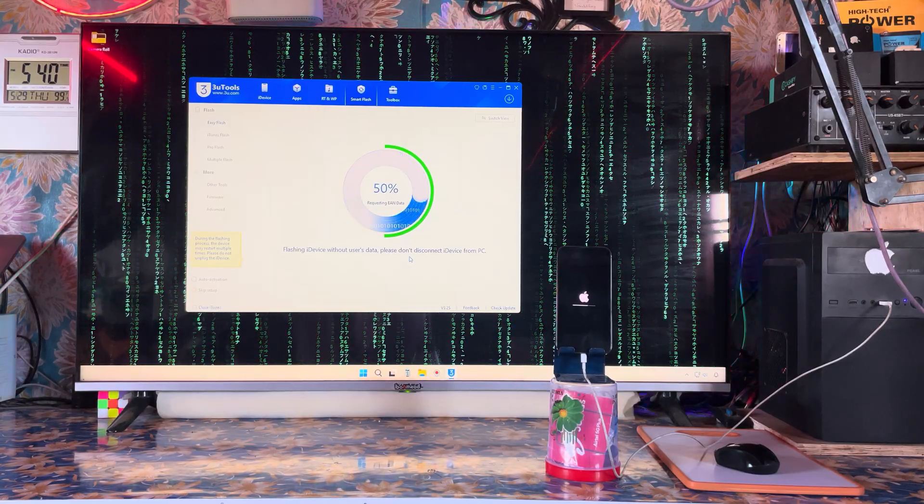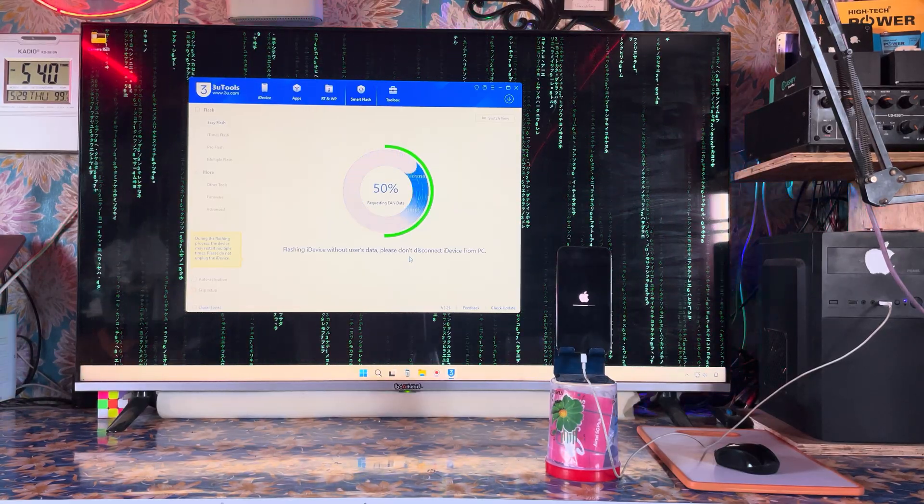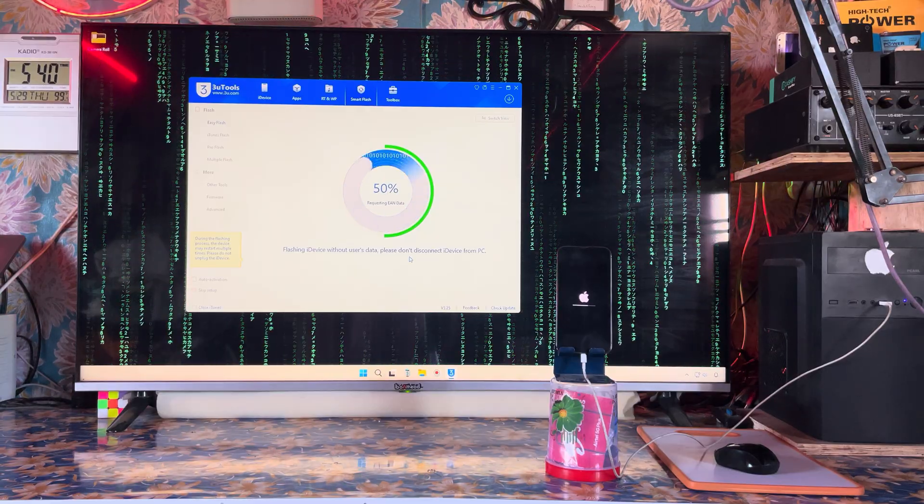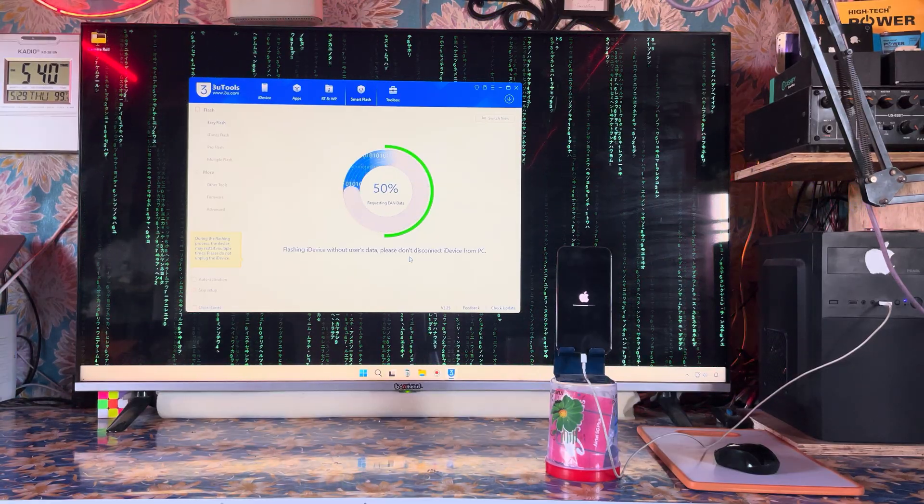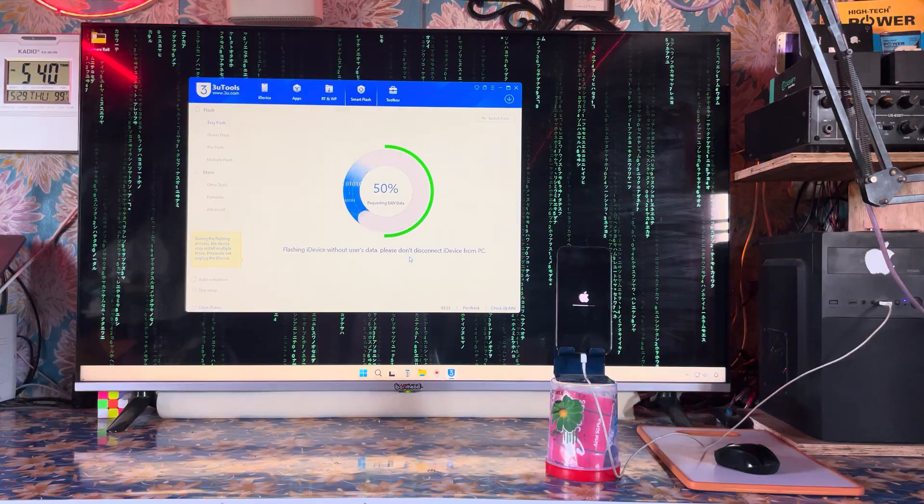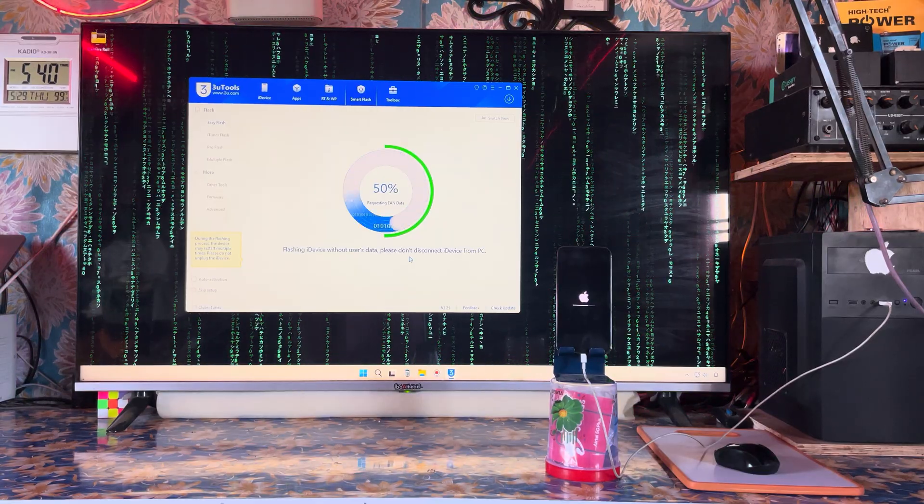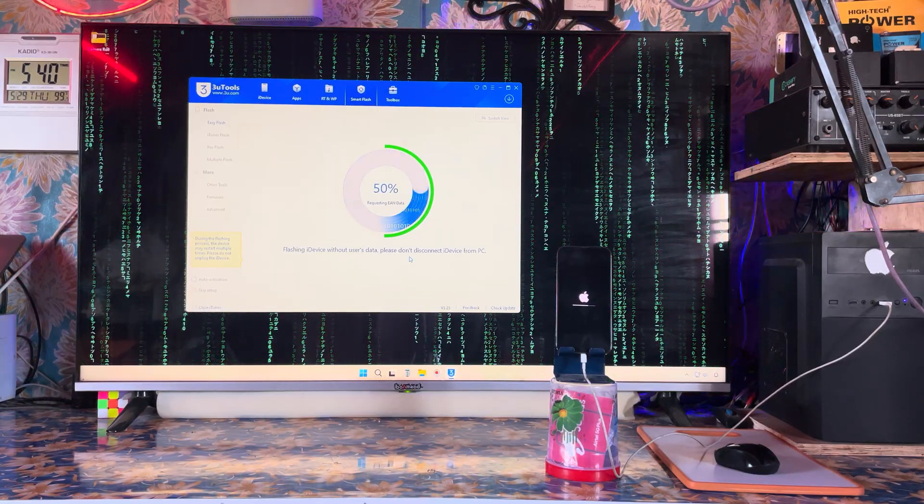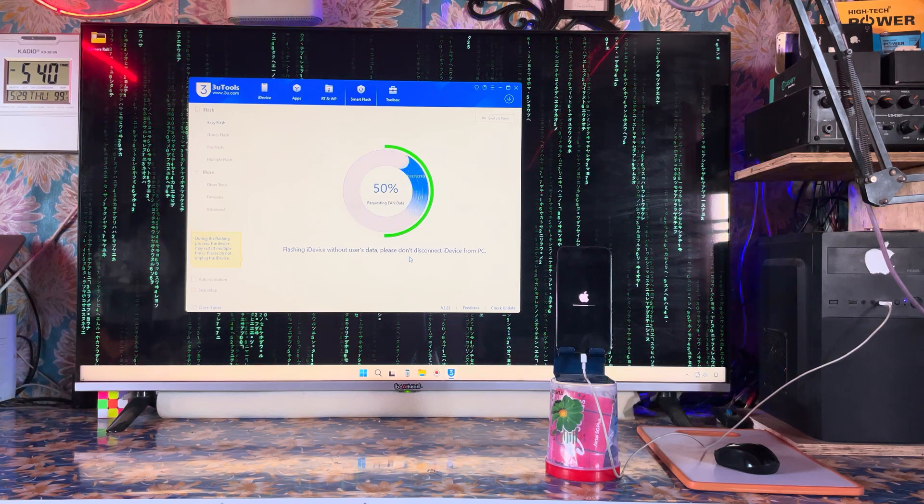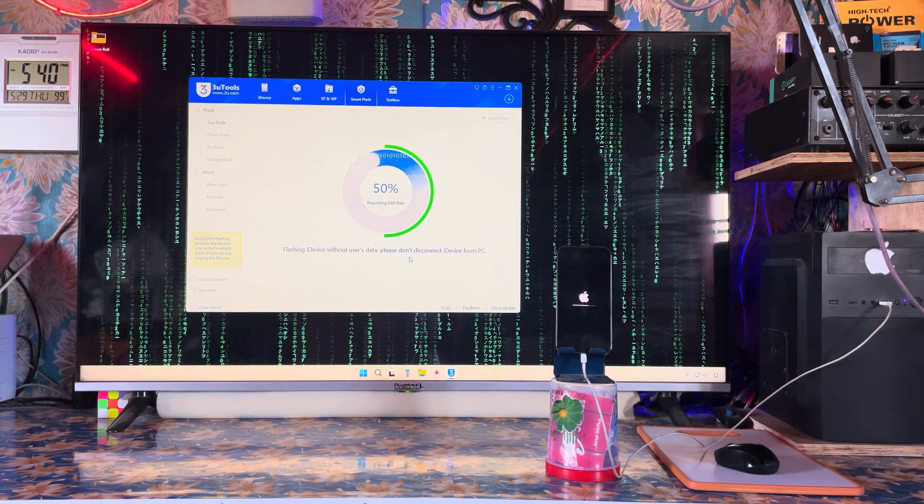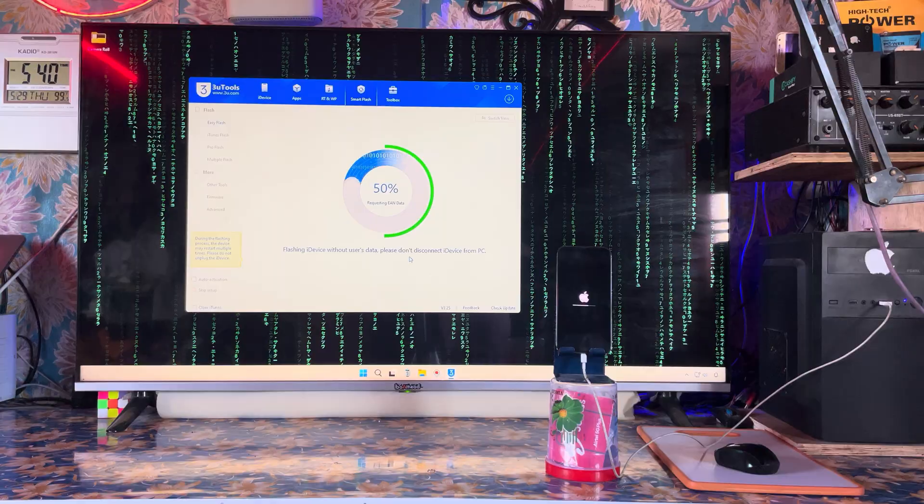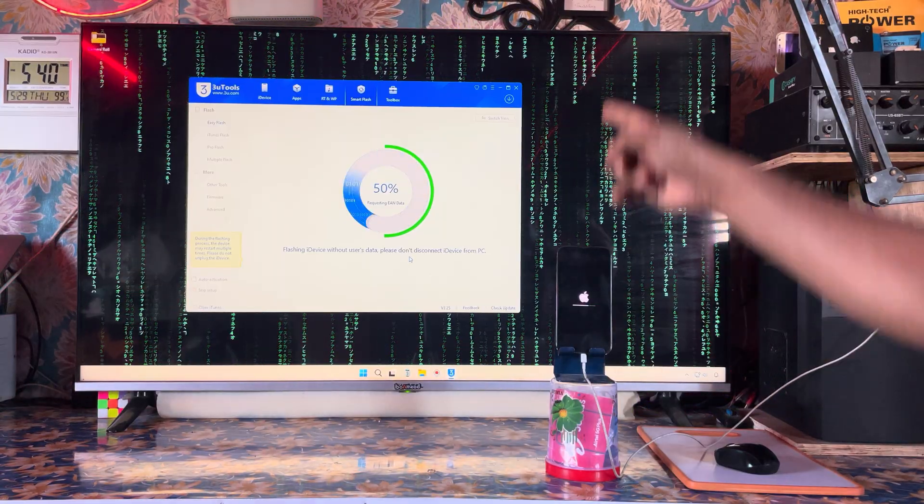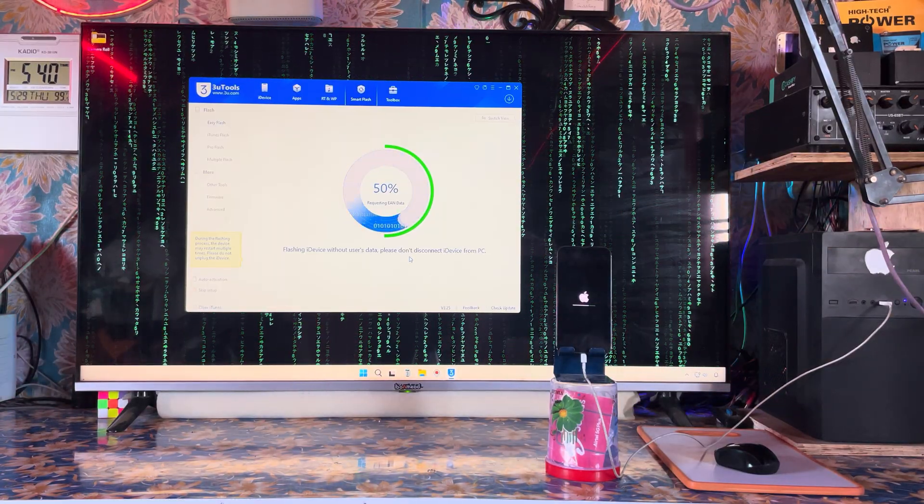Almost seven minutes have passed. We need another 12-13 minutes and this device will be completely unlocked. I have two or three other devices to unlock today, so I'm in a hurry.